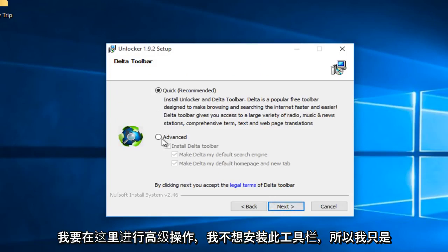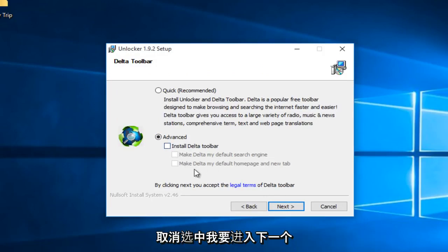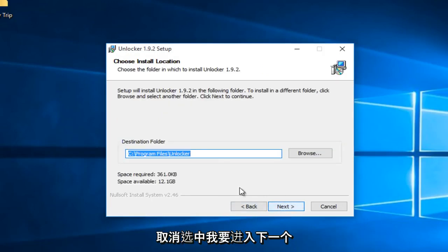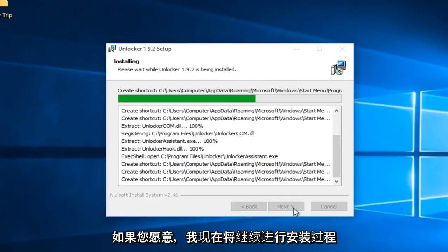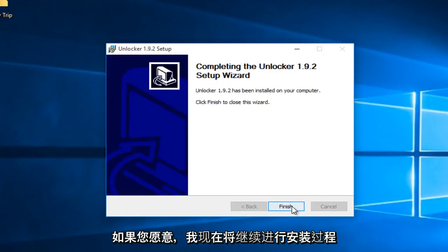Now I'm going to go under advanced here. I don't want to install this toolbar so I'm just going to uncheck that. I'm going to go on next and I'm going to continue to go through the installation process.